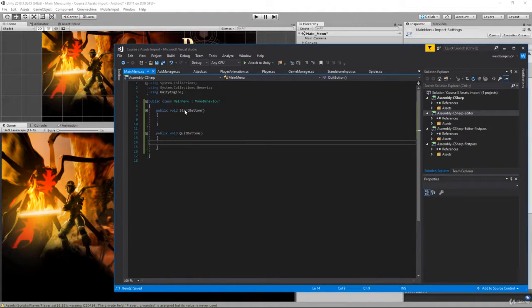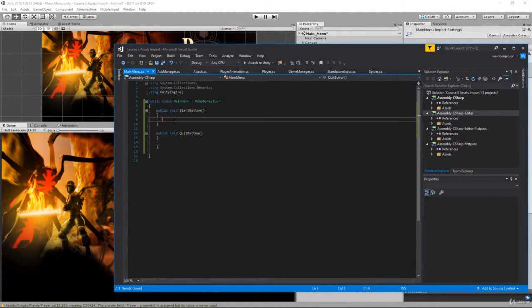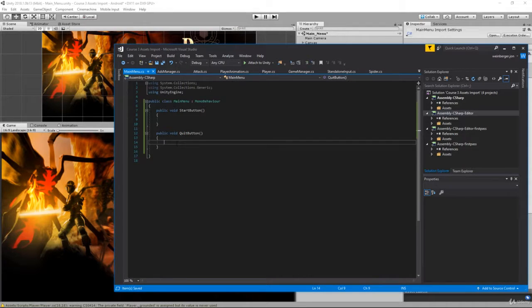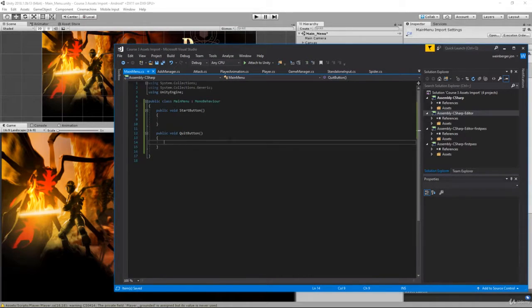So using research start button how do we load a new scene in Unity and then the quit button how do we close an application. I'll see you guys in the challenge review.